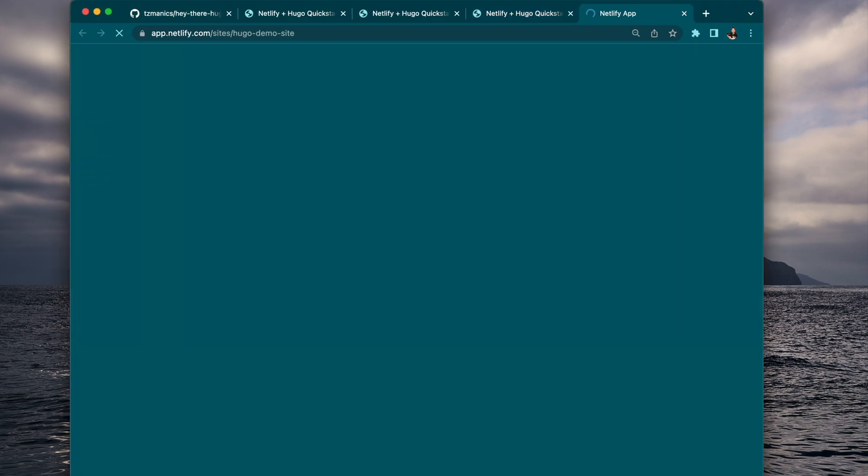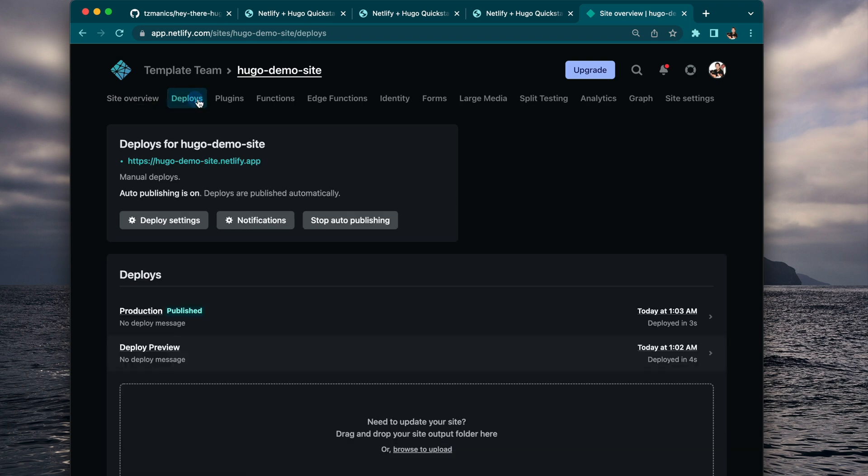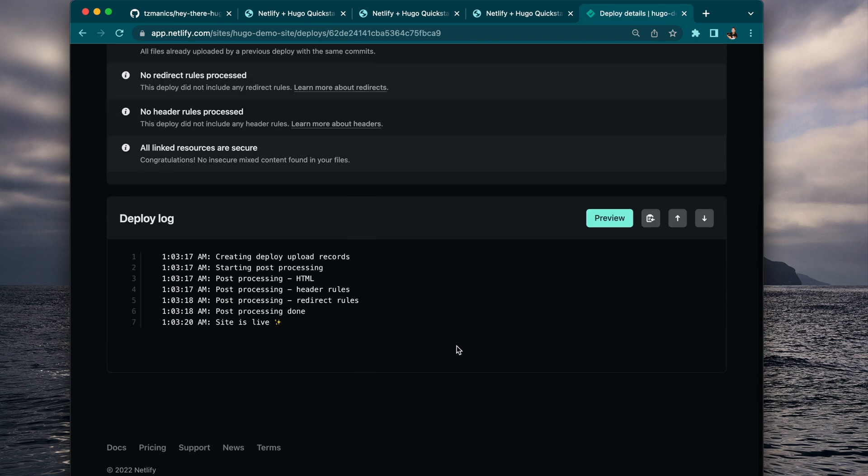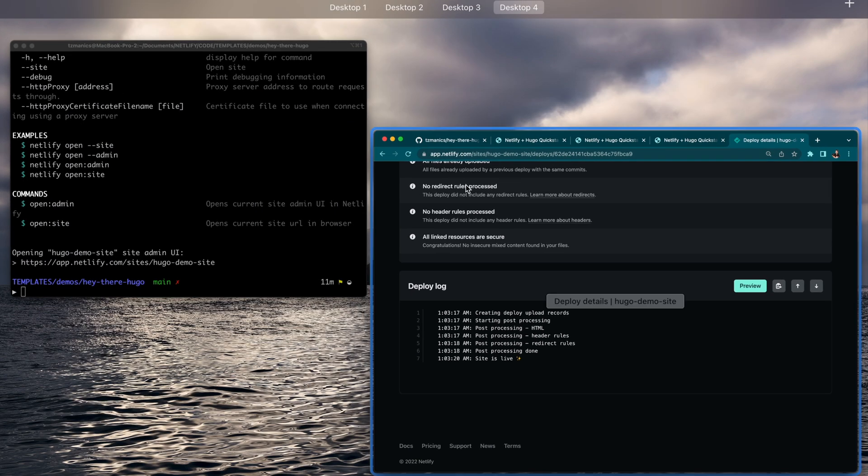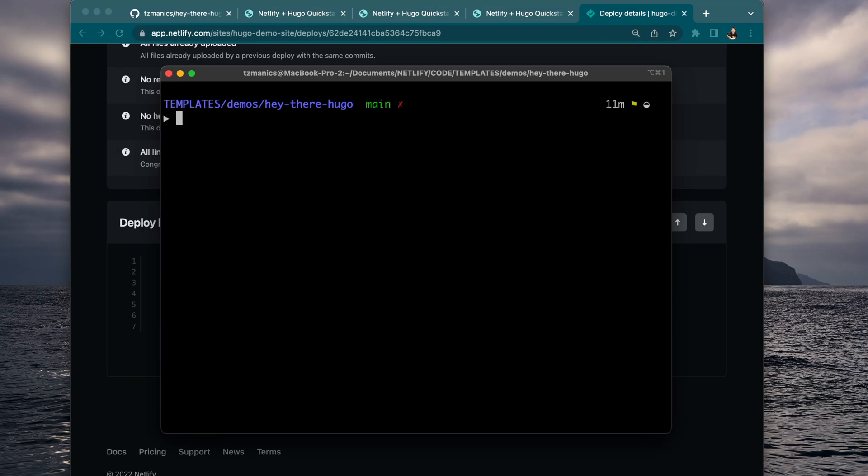Now it's down at our live site. It's a little easier to find, a bit easier URL, hugo-demo-site.netlify.app. And we can see all our build logs on this dashboard. We found that with netlify open.